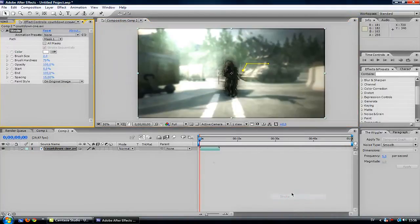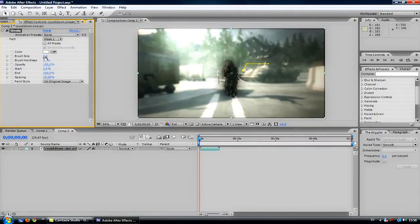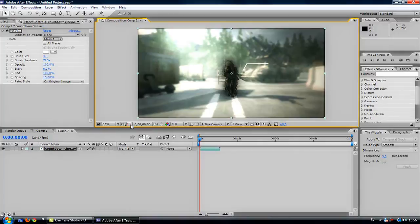Then you will get the stroke settings, and here you can fix the size of the brush. I will take it to three — you can see if it looks good. Yes, then we have this end thing.